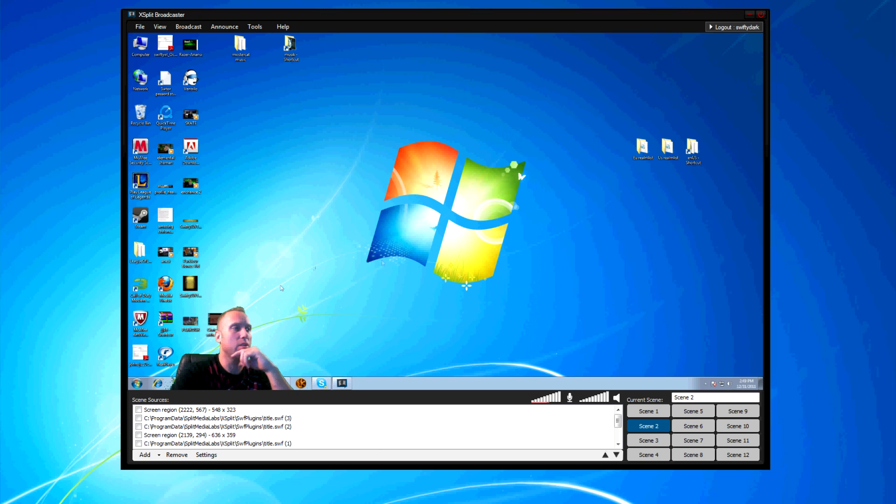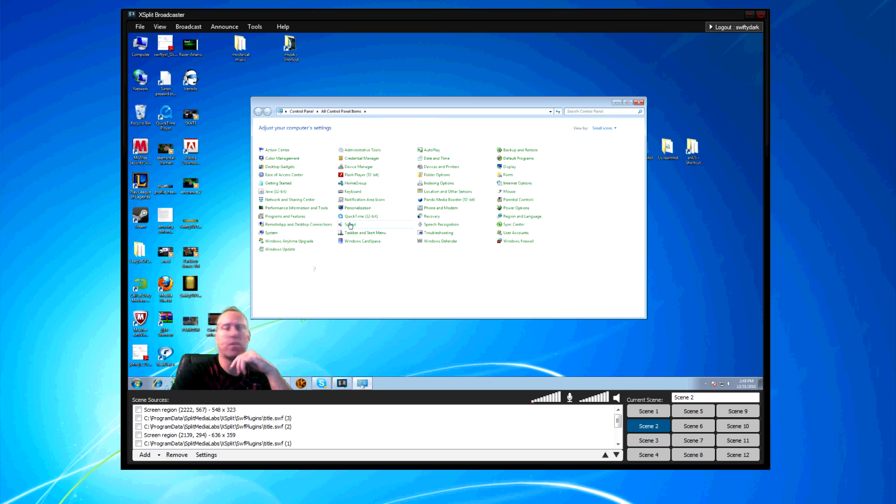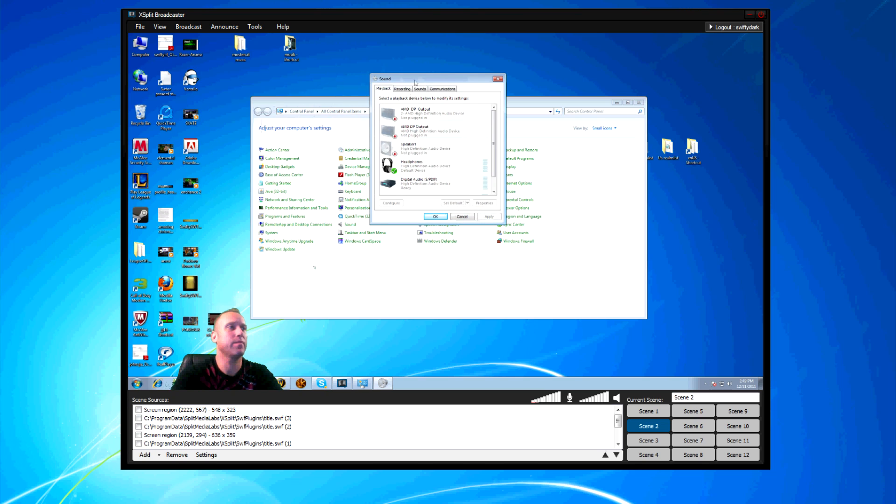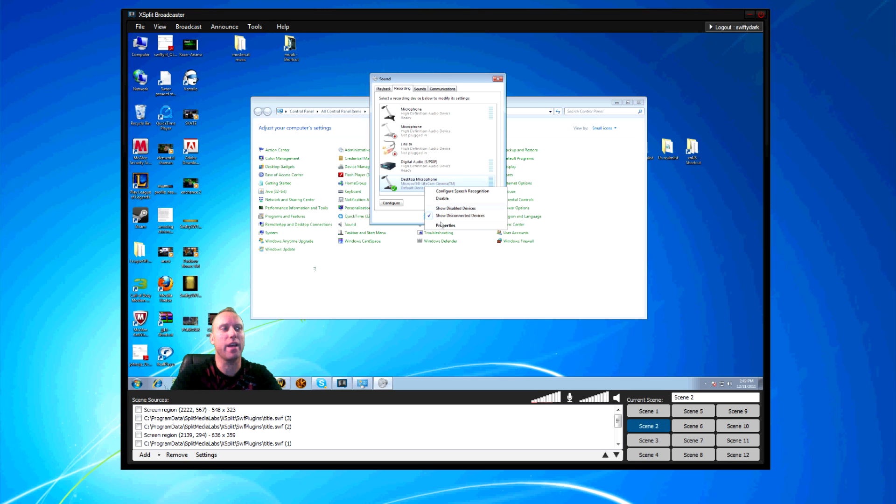Let's go here to audio so I can show you what I'm talking about. The sound. If you go to recording, you're going to see my webcam has its own microphone and it wants me to use it.